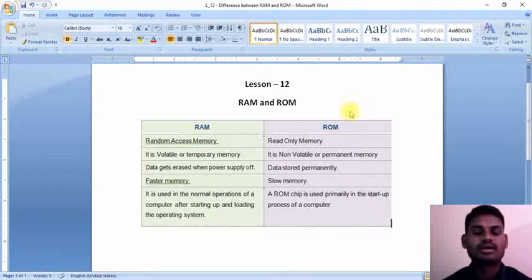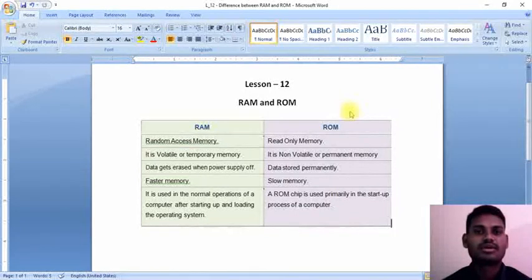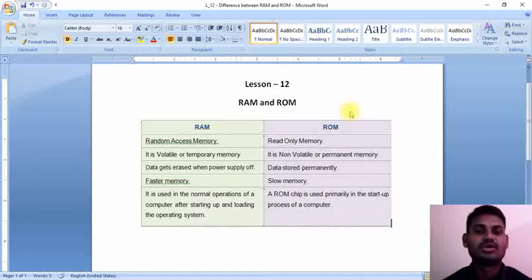Hi everyone, welcome to our lesson number 12. In this lesson we are going to discuss the difference between RAM and ROM.